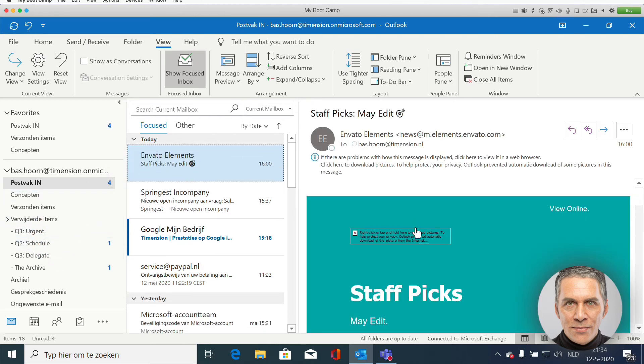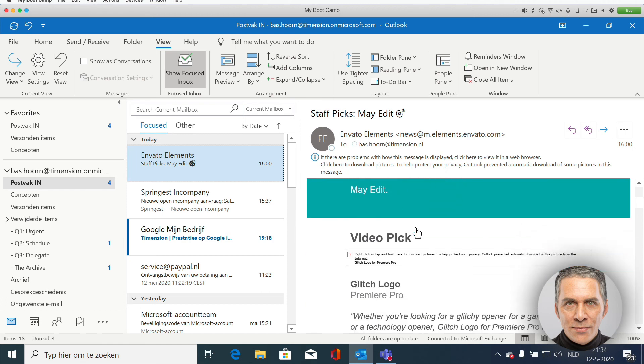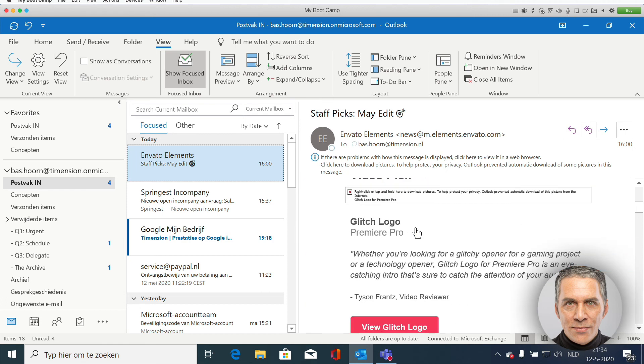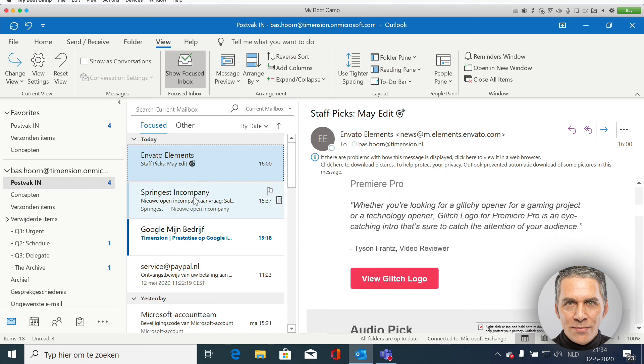So emptying your inbox is this easy. See you.